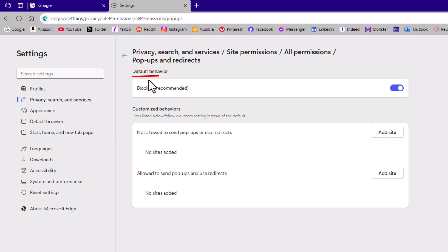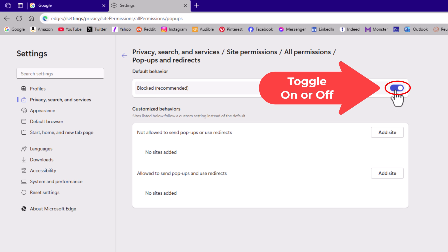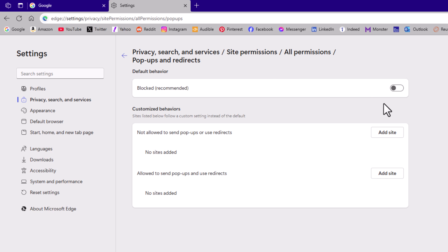Right up top here, default behavior. I have mine set to blocked. If this is toggled on, you're blocking pop-ups and redirects. If it's toggled off, you're allowing pop-ups and redirects.